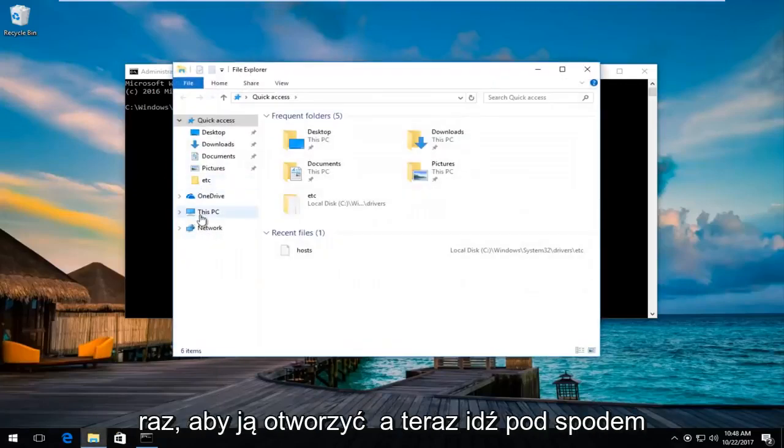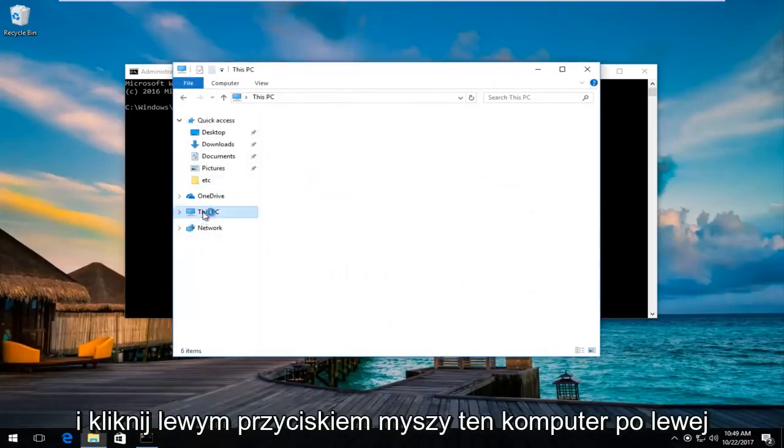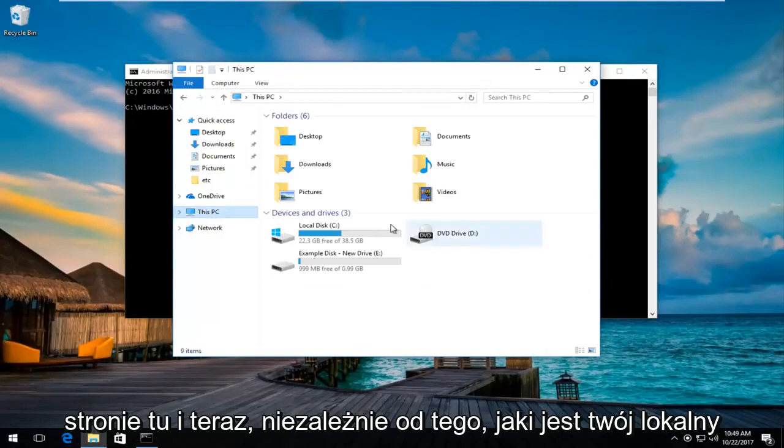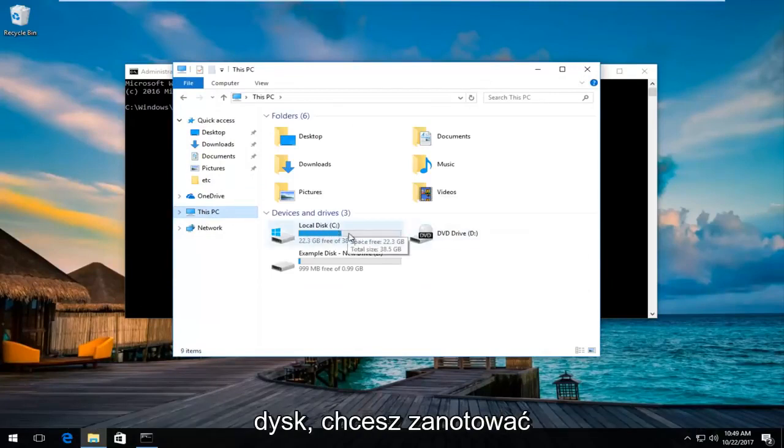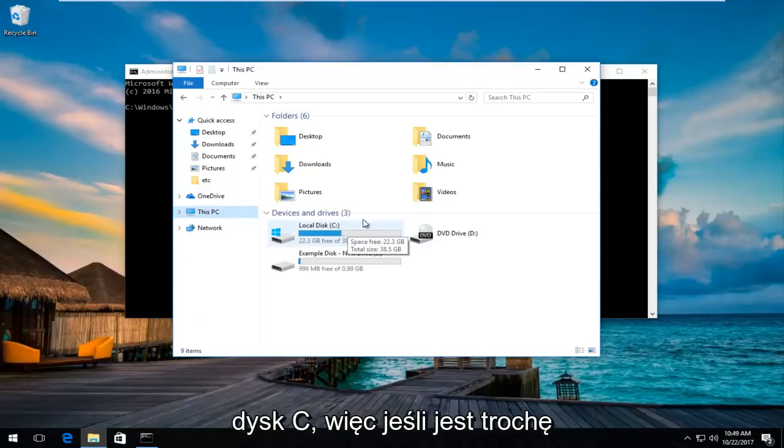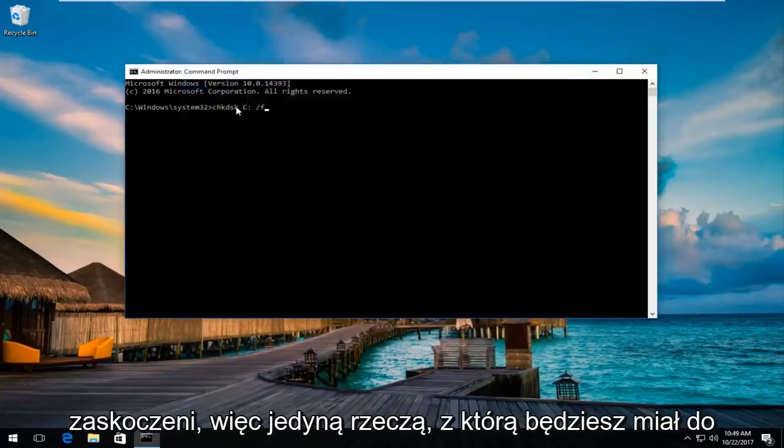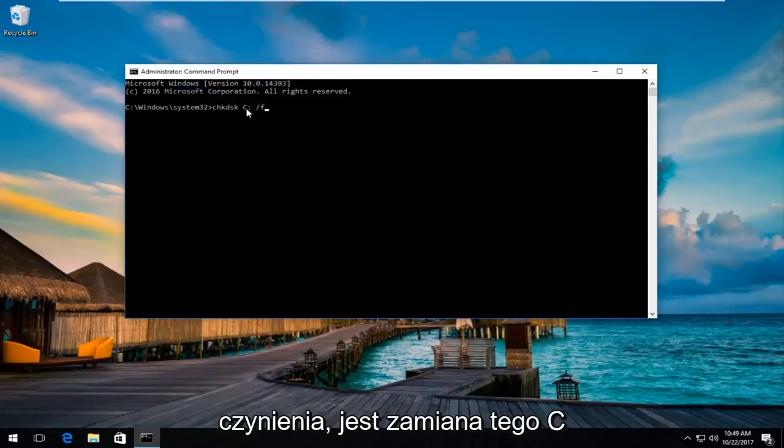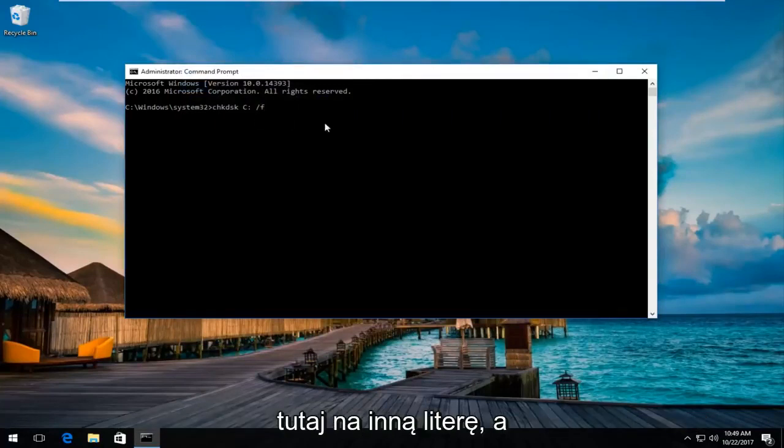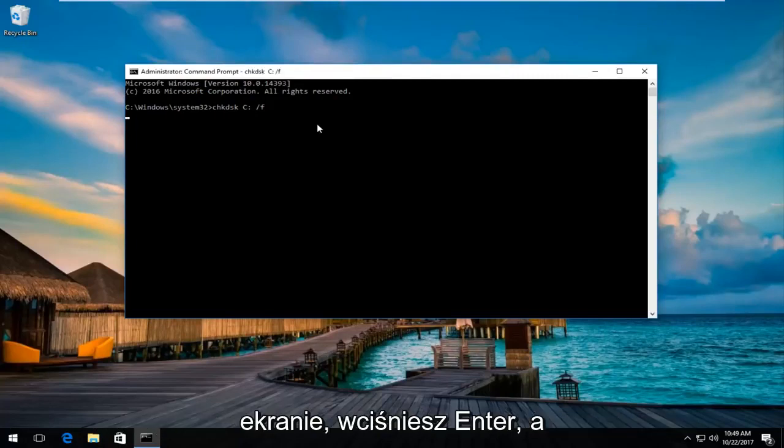Now go underneath and left click on this PC on the left side here. Whatever your local disk is, you want to take note of the drive letter. In my case, it's the C drive. If it's a little different for you, don't be surprised. The only thing you'd be doing is swapping out this C with another letter.